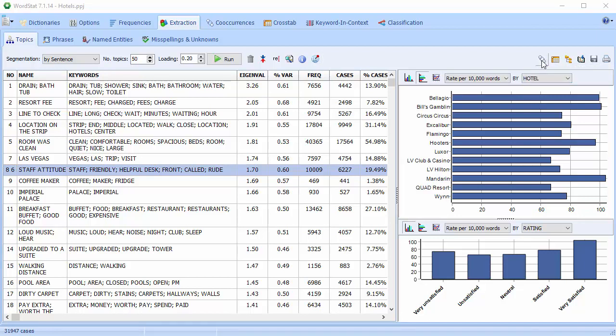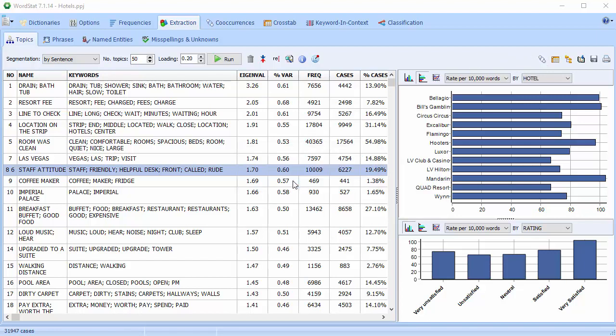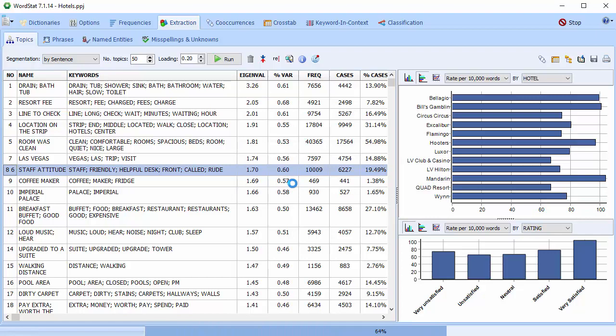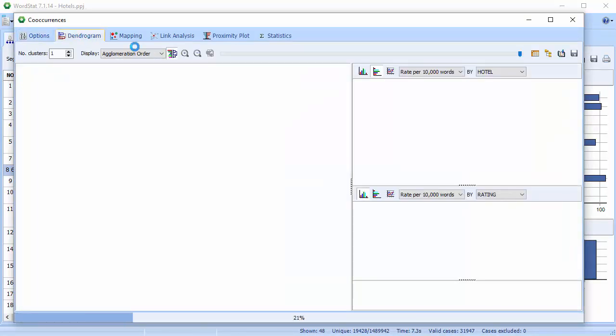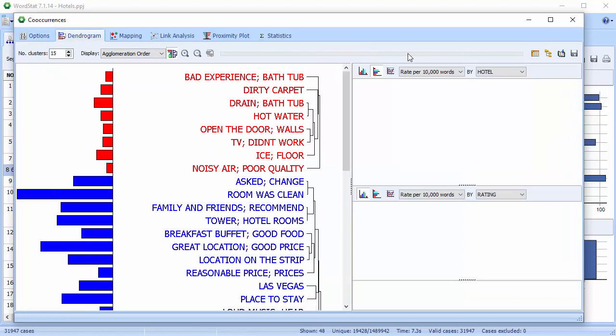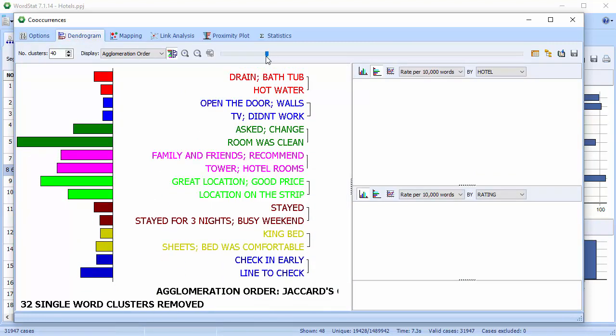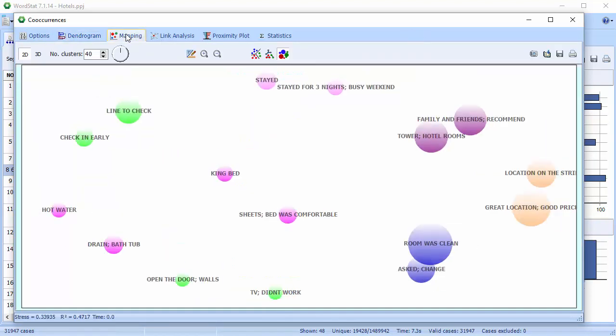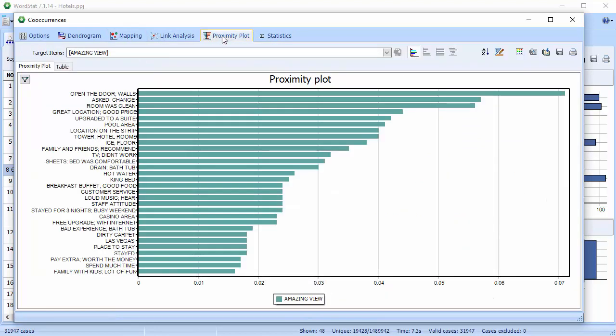The globe allows you to visualize the spatial distribution of topics by taking you to our mapping module. The co-occurrence button allows you to perform co-occurrence analysis of all the extracted topics, including clustering, cross-tabulation, multidimensional scaling, link analysis, and proximity plots.